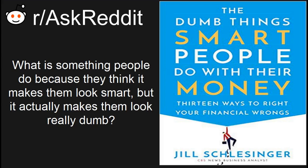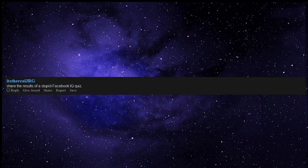What is something people do because they think it makes them look smart, but it actually makes them look really dumb? Share the results of a stupid Facebook IQ quiz.